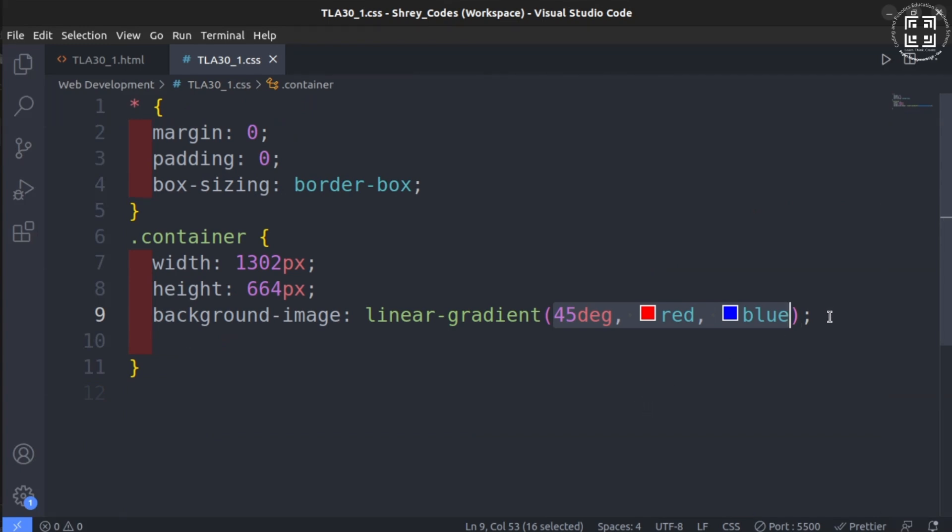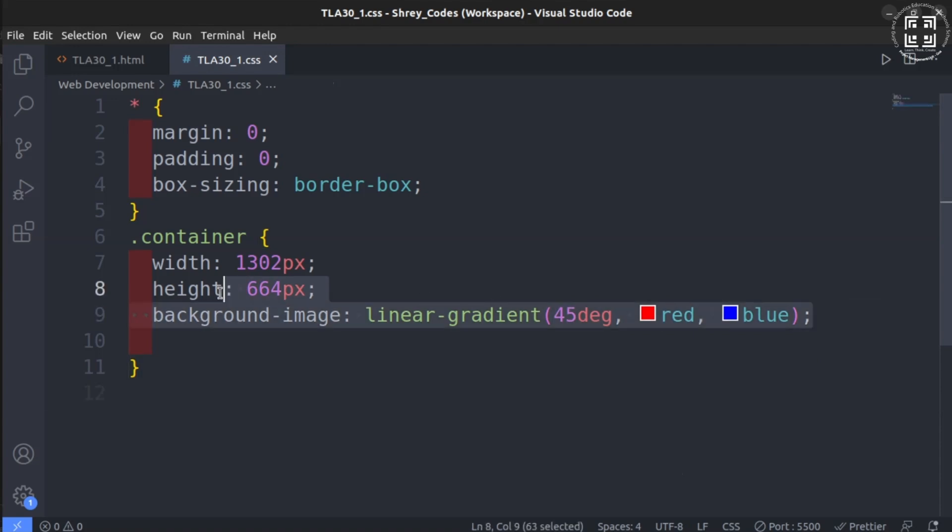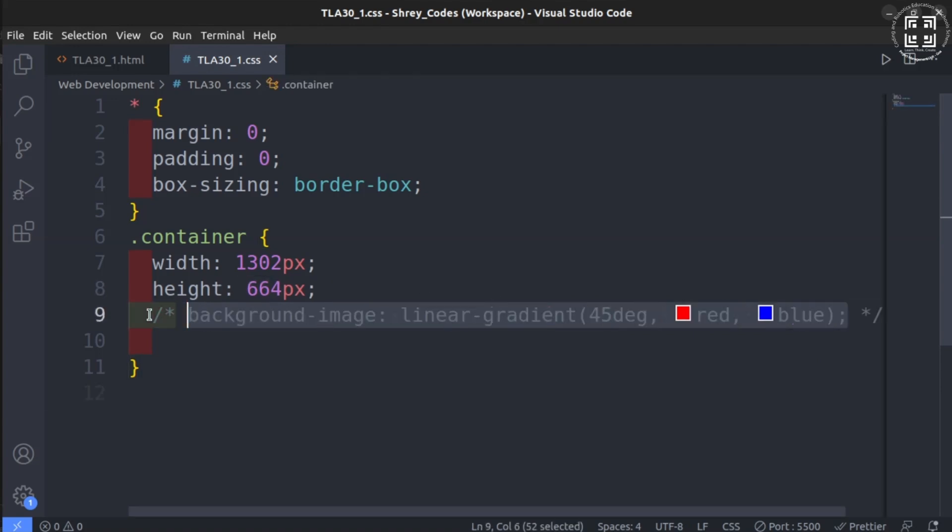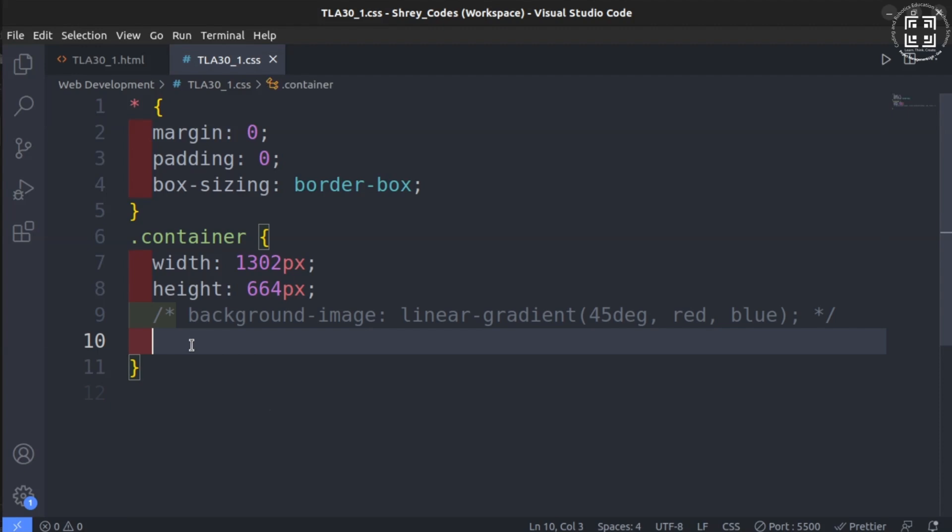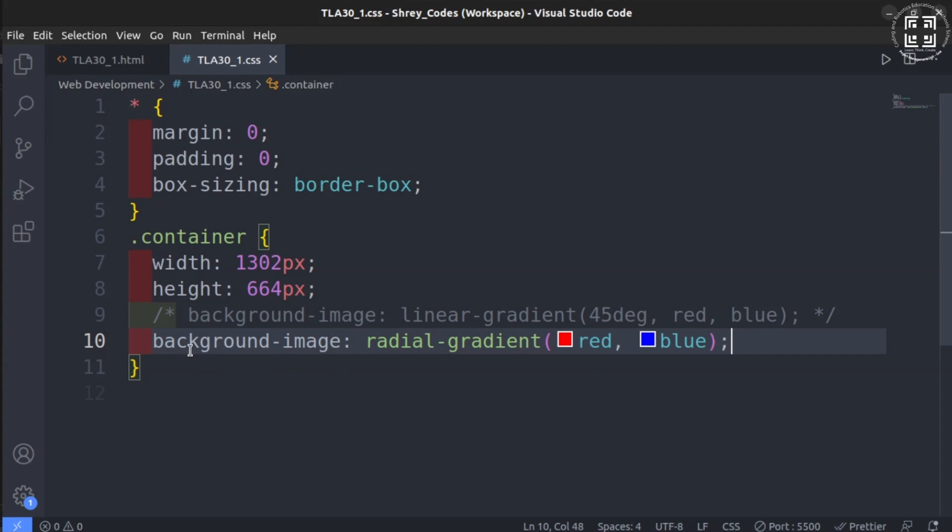Let us now see what a radial gradient looks like. Let me first comment out the linear gradient property as shown. Let us again set the background-image as radial-gradient. We can set color of our choice here. Let us take red and blue again so that the difference between the previous gradient and this one becomes clear.